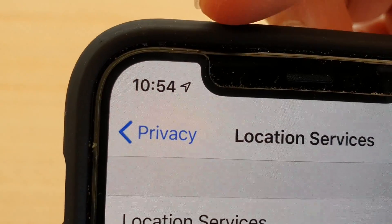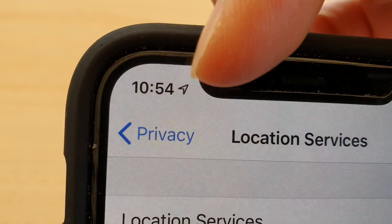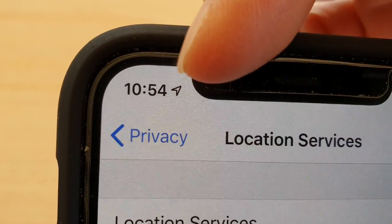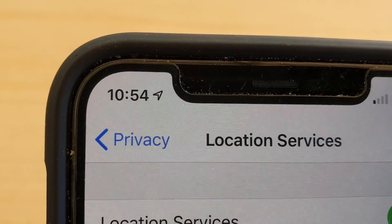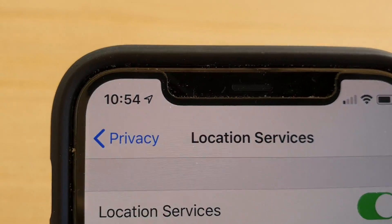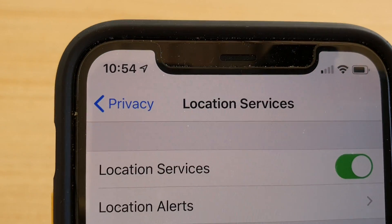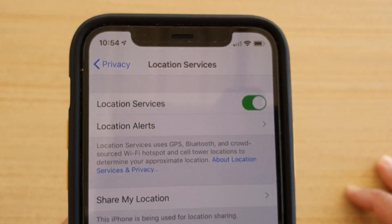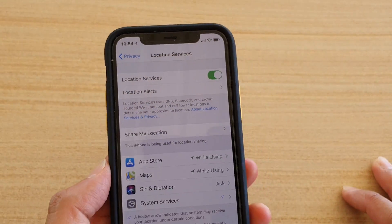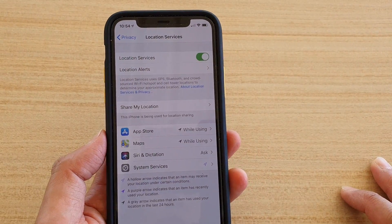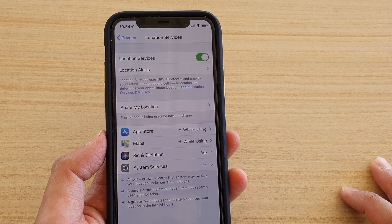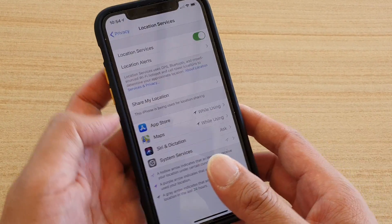Hi, in this video we're going to take a look at how you can turn off the arrow on the status bar of your iPhone. This is an iPhone 11 Pro running iOS 13.